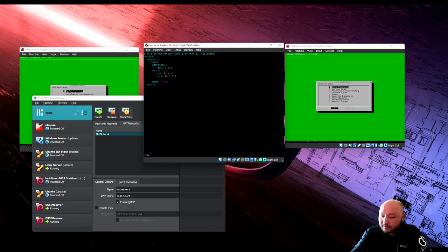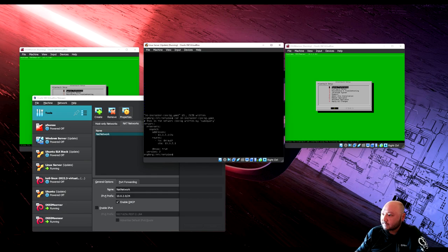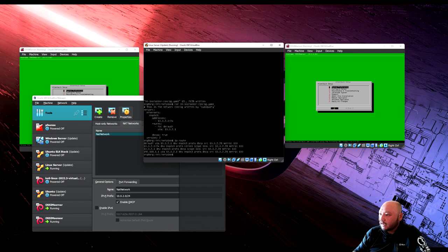Hit Enter — the configuration has been updated. Run 'cat 00-installer-config.yaml' to verify — we added the IP address for the whole network and the route back to the gateway at 10.0.2.1. Run 'ip route' — the default route is 10.0.2.1, the gateway.